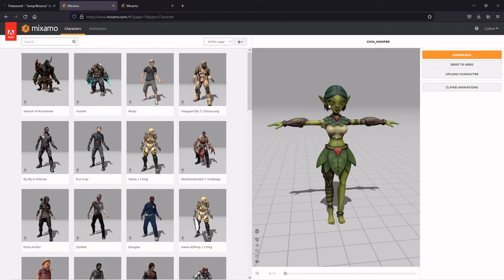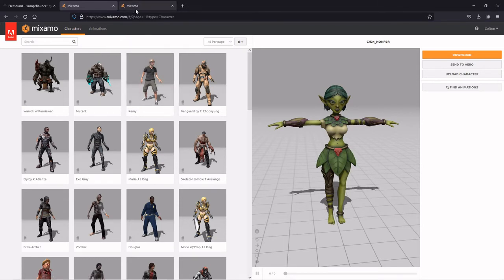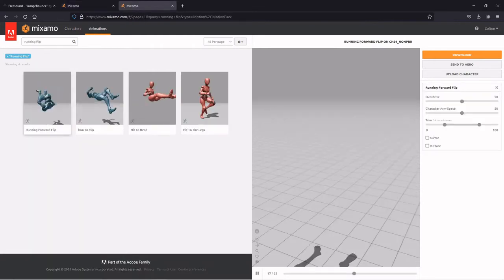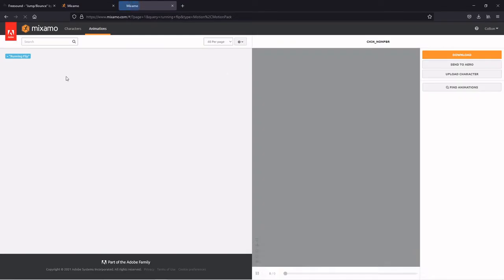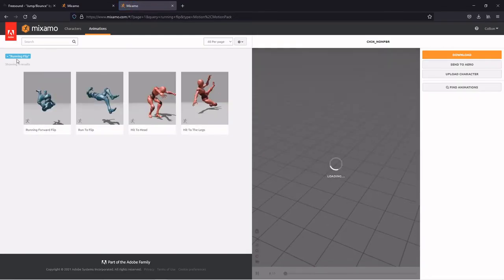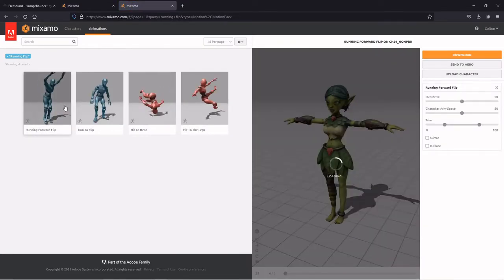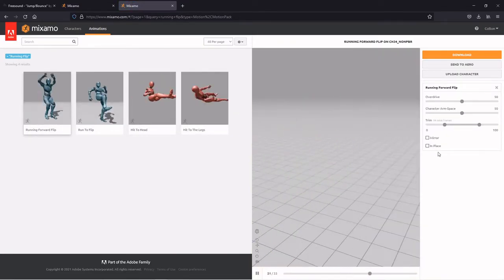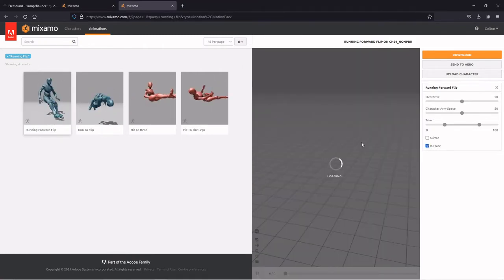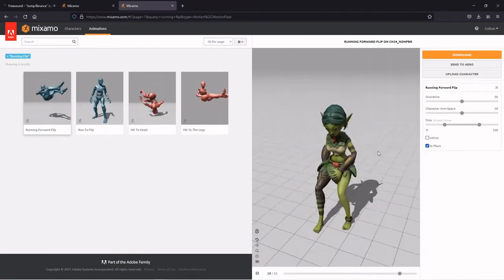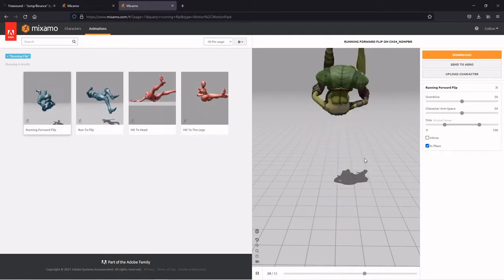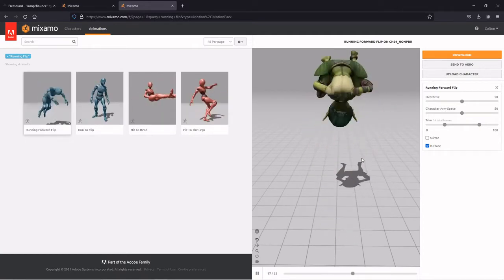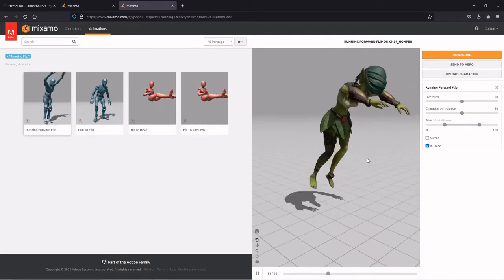So you'll get whatever character you want to use and then you'll get some animations for it. We'll need an idle, a walk, a run, a jump, and a double jump. Now there's lots of videos out there about Mixamo and all that, so the only animation I'm going to show you is the double jump one because the specific one I have I'm using for this. Just type in running flip.